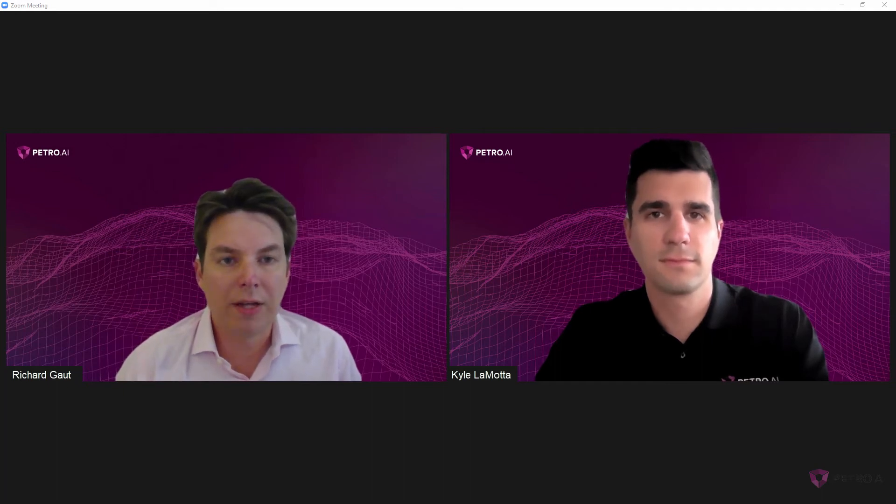Hey, Kyle. It's Richard. I found some more good examples in Loving County for that frack hit study. Hey, Richard. Okay, great. Yeah, what'd you find out?